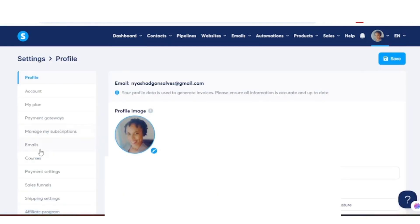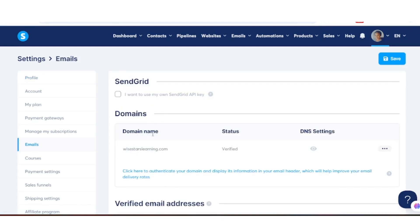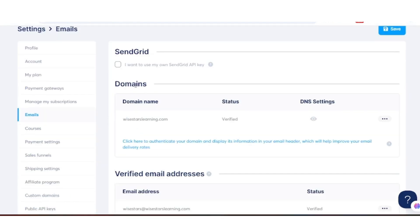You want to look for Emails on your left and click on it. Then scroll down to where it says Domain. It says click here to authenticate your domain, which displays information in your email header and will help improve your email delivery rates.